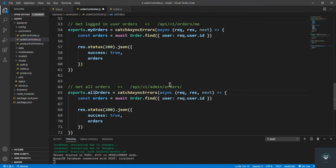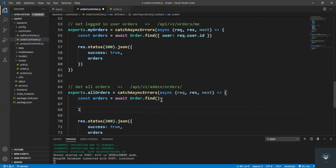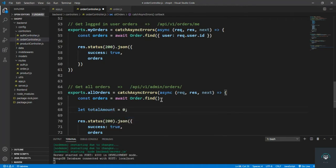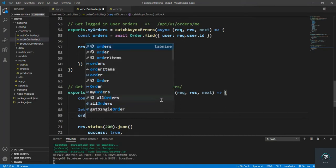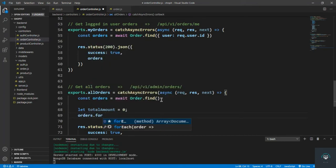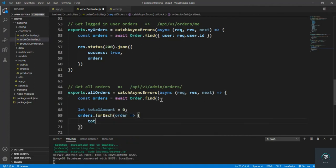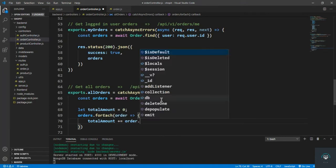For all orders we call orders.find() — we pass nothing in there, we find all the orders. We also have to calculate the total amount, so let totalAmount equal zero, then orders.forEach order and totalAmount plus equals order.totalPrice.